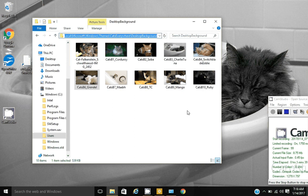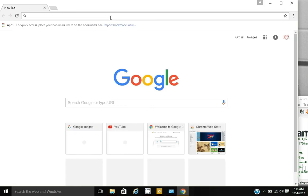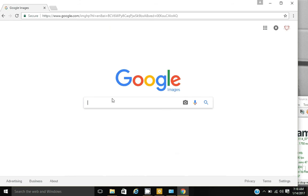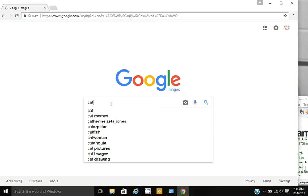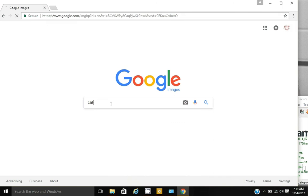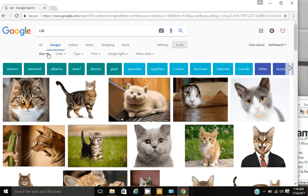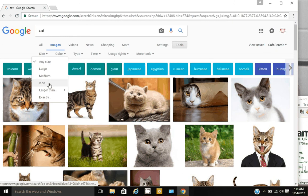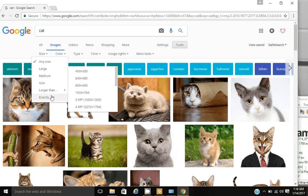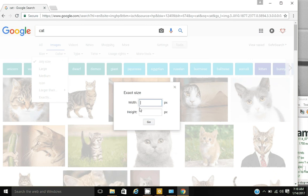Now I'm going to go to Google. Images. And I'll just type the word cat. And I can use the tools to search for the exact size.